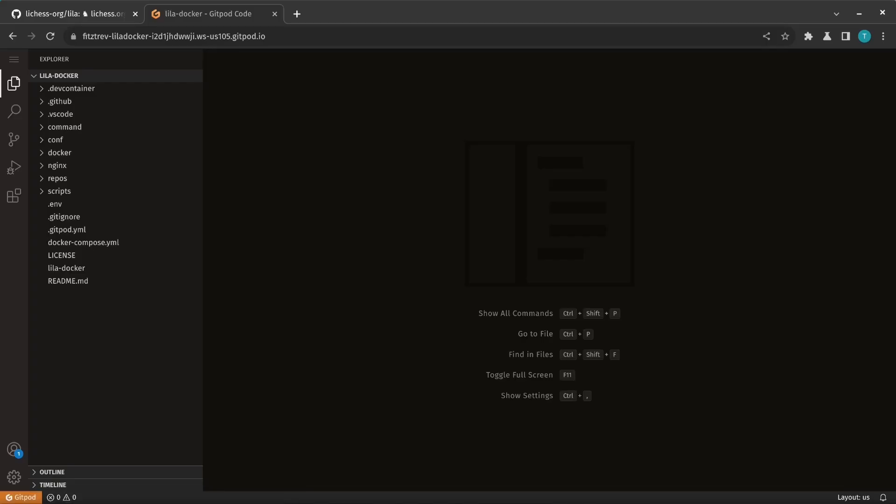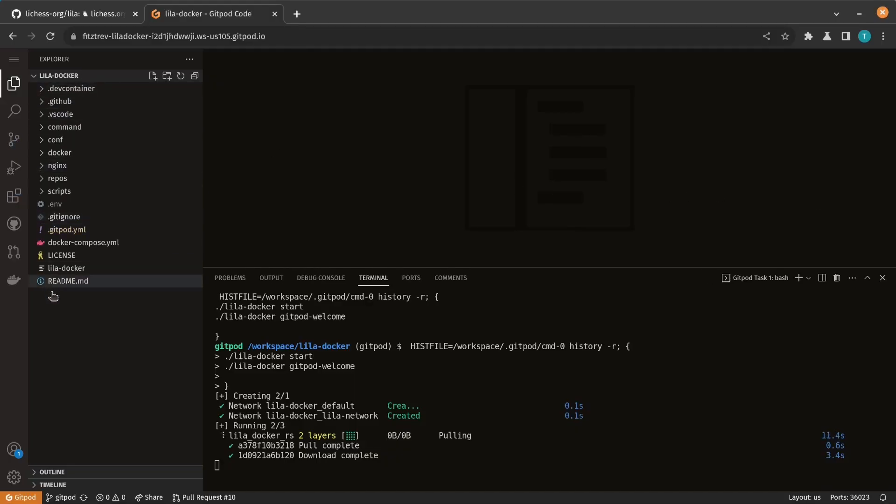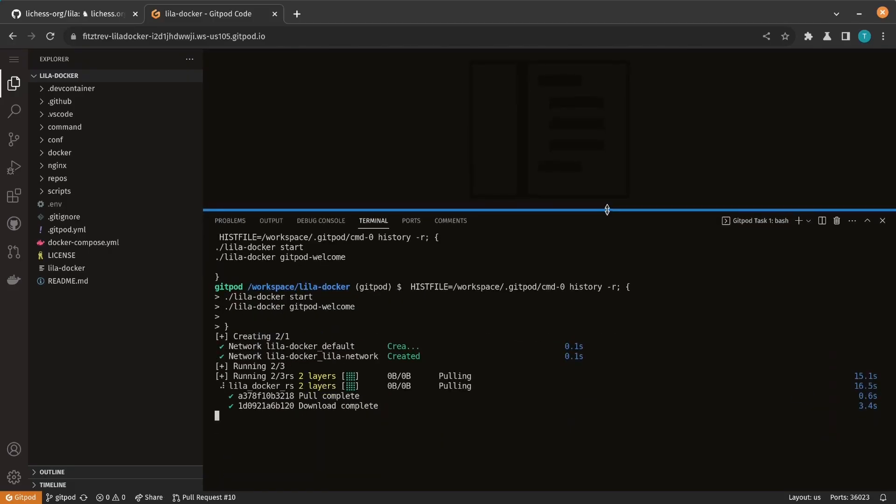So Gitpod is creating a virtual environment with all the services necessary to run LeechS. And you'll get an in-browser code editor that you can use too. So you don't need to have anything except a web browser to contribute.